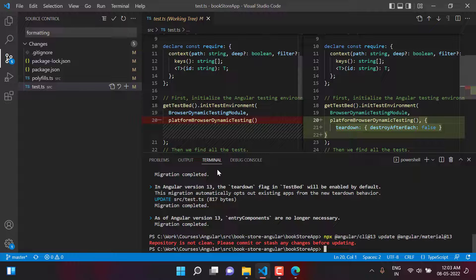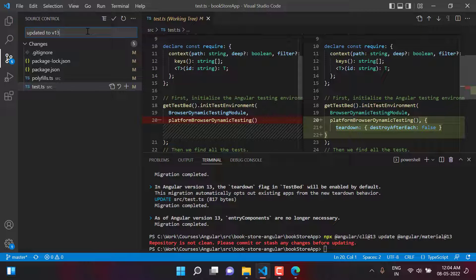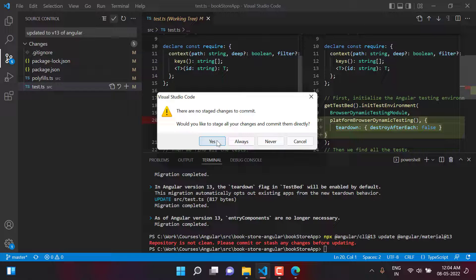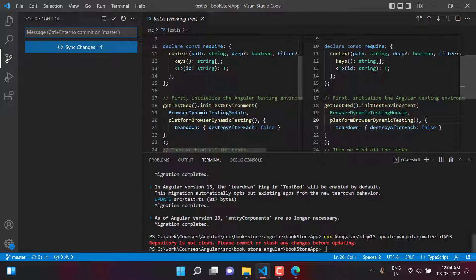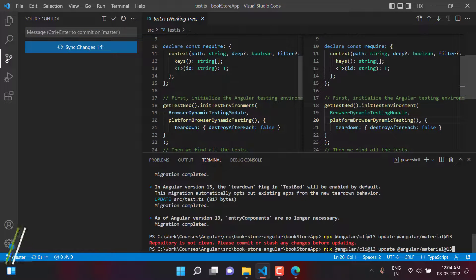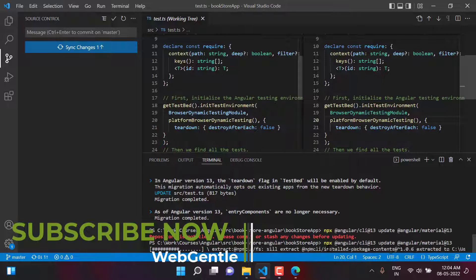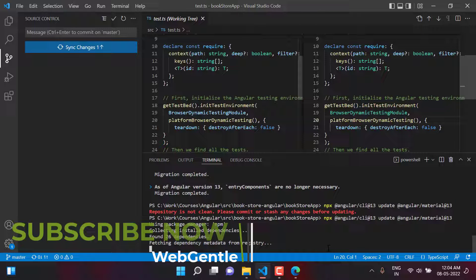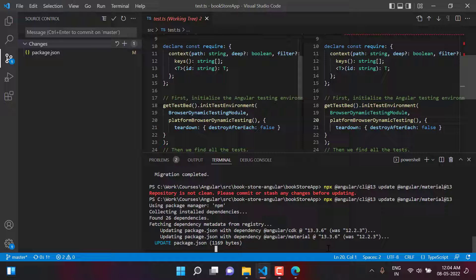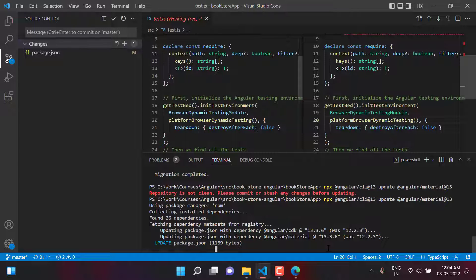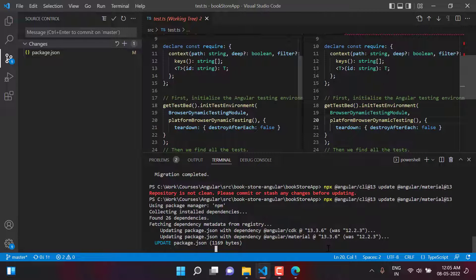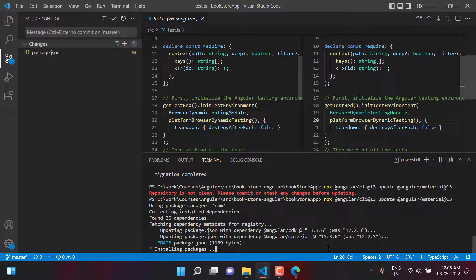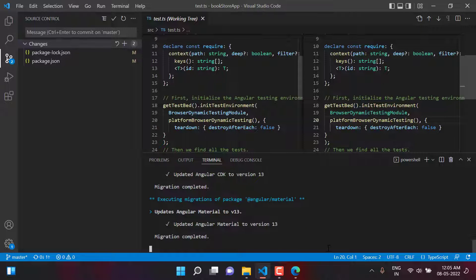We have to commit all the changes that are already done by the previous command. So here let's say I am writing updated Angular to version 13. Just click on this tick. The commit is done. Let's try to run this command again. Hit the enter button. The execution of this command is also done.